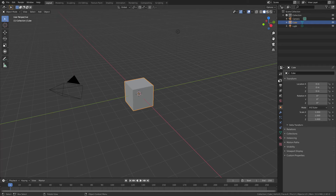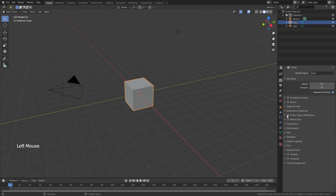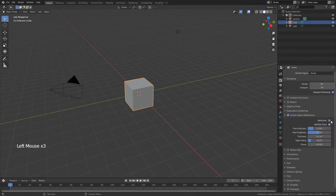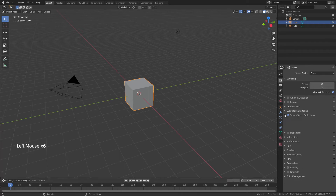We're going to start by coming over to the render properties, enabling screen space reflections, opening this tab and enabling refraction. I then like to drag max roughness down to zero, and we're going to use that for the glass material later.